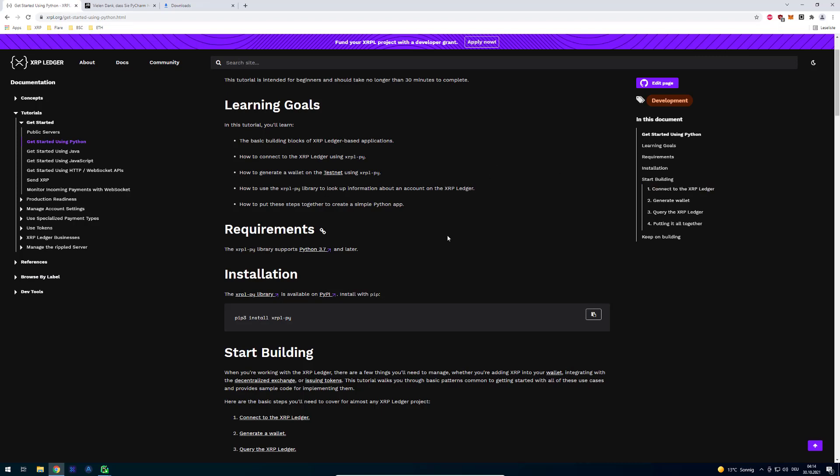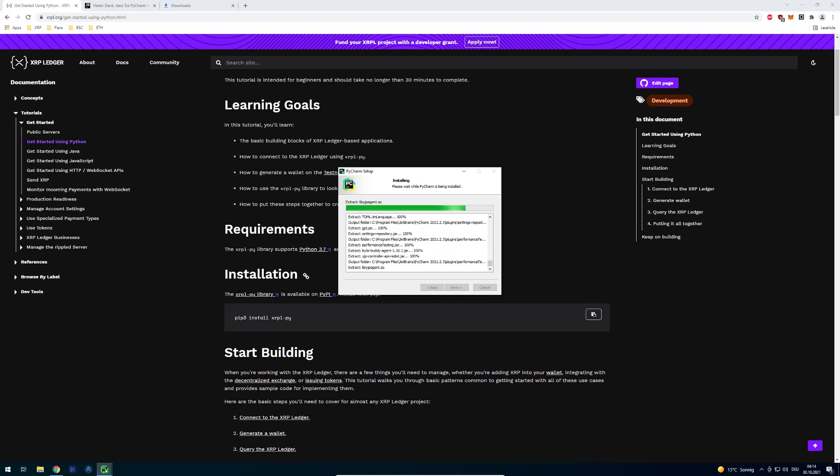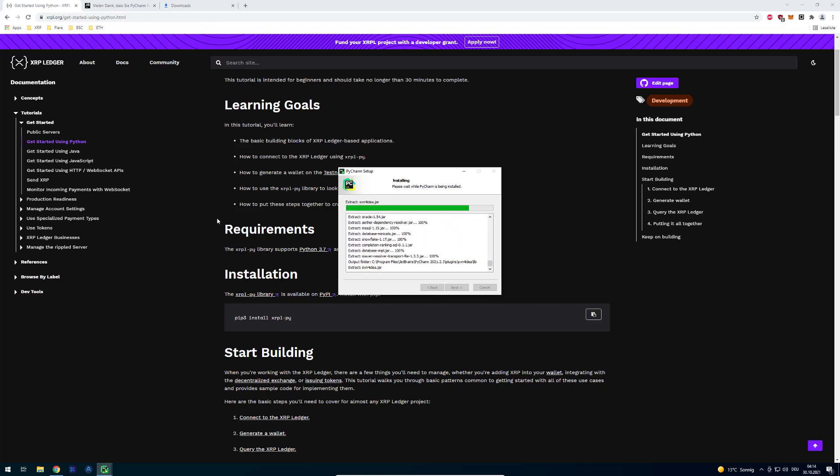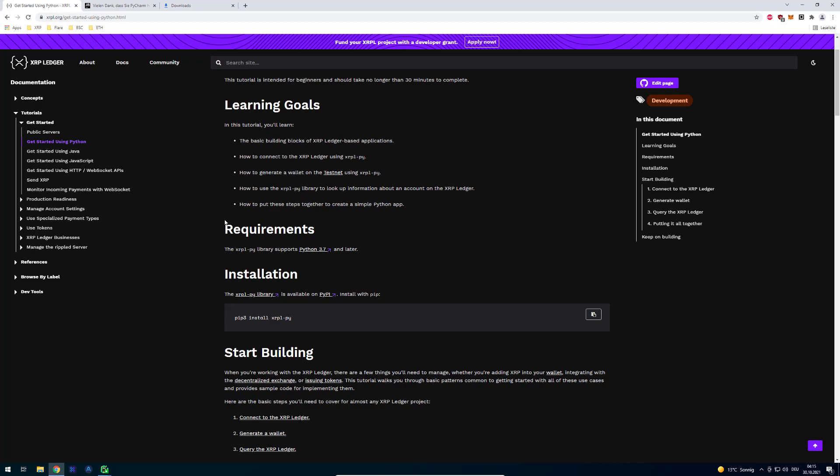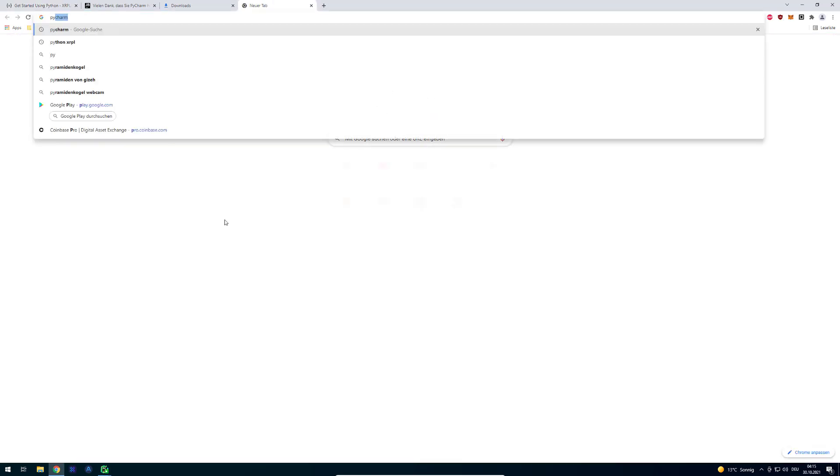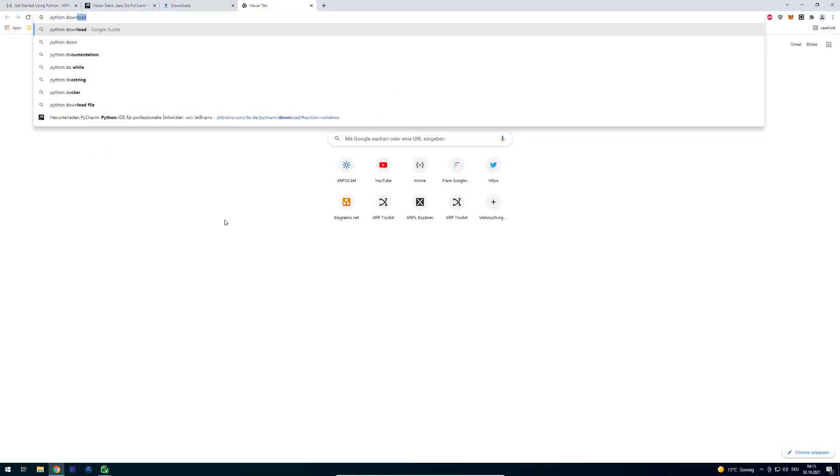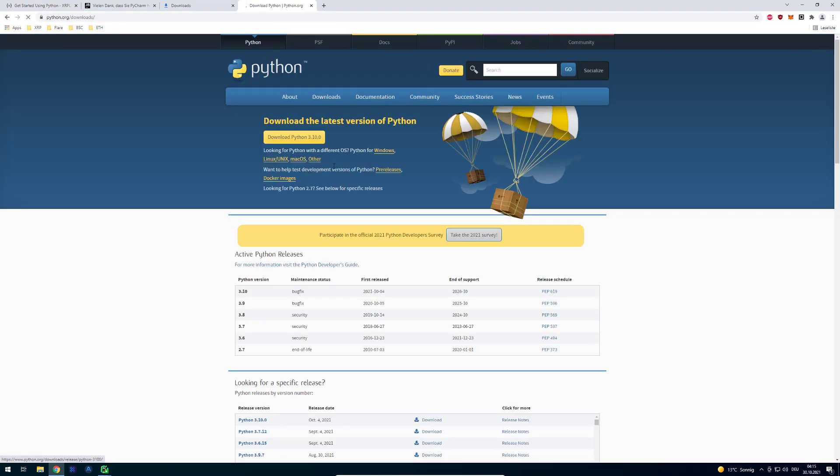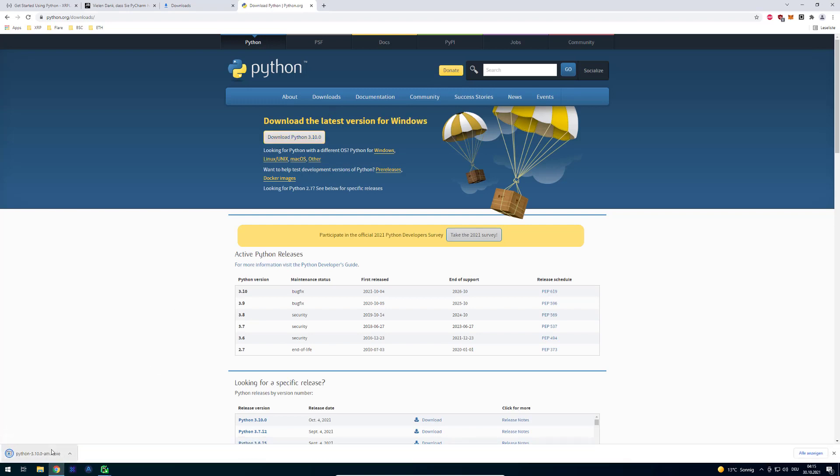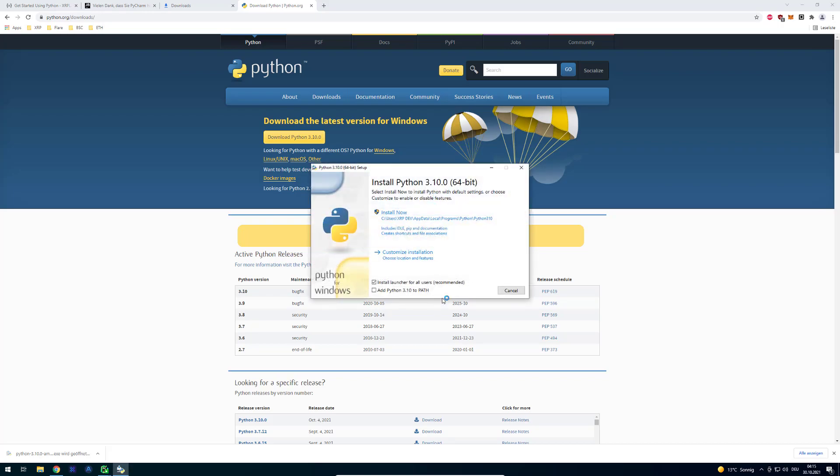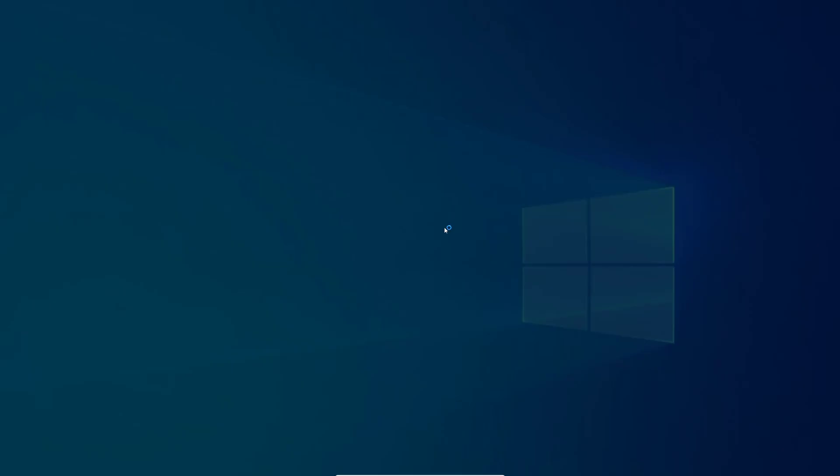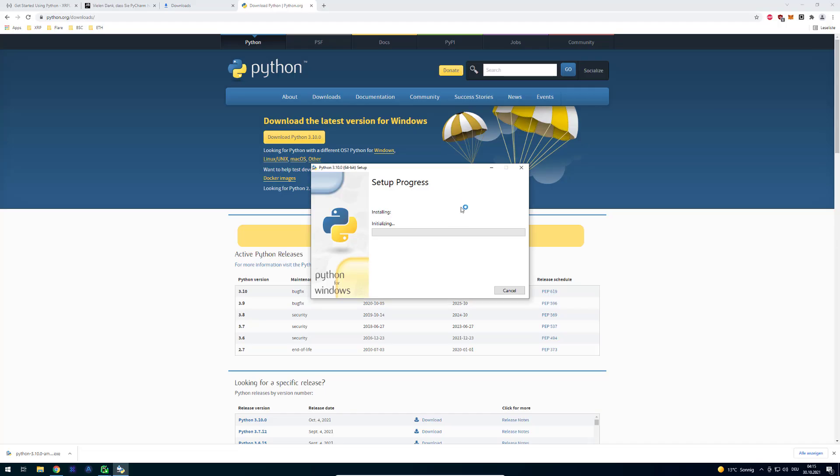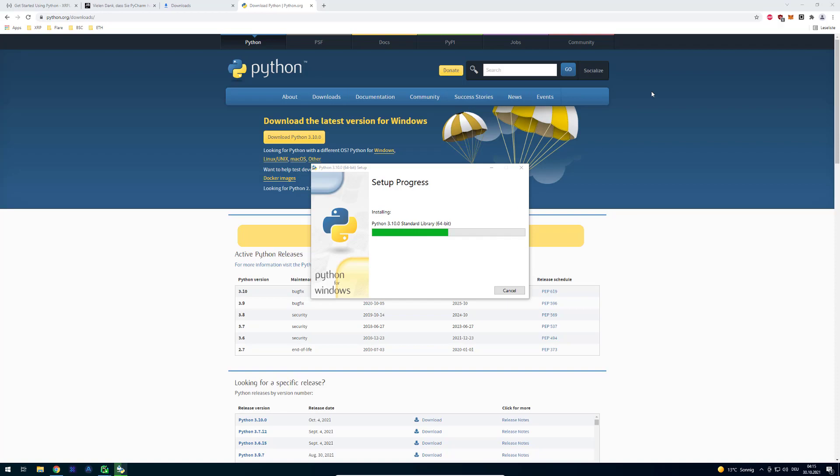One thing we're going to do in the meantime is we will need Python. Right now we're just installing an IDE, a text editor with advanced capabilities, but we will also need Python on the machine itself. So I'm going to download Python. We just enter Python download for the respective operating system. In my case it's Windows. I'm just going to click on install now.